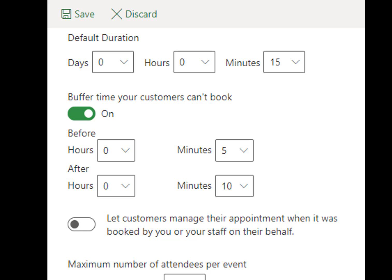Scroll down to default duration and set the minutes or hours to how long you want the meeting to last. Set the buffer time to greater than zero only if you want to add time between meetings. Keep in mind that the time intervals set on your business information section factor into this. For example, if your time slots are set to 30 minutes and you have a 30-minute meeting with five minutes afterwards, someone can book at 9 a.m., but the next person won't be able to book until 10 a.m. because of the 30-minute interval.